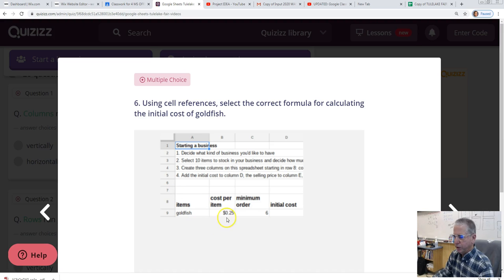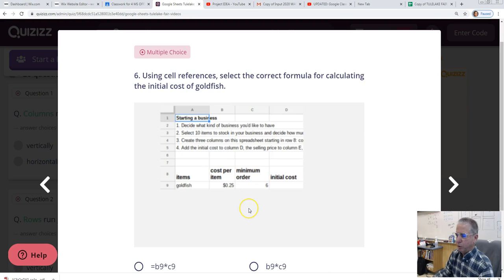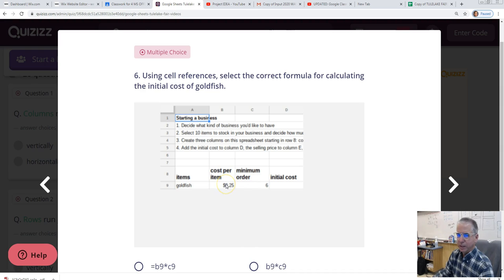The item is goldfish. The cost per goldfish is $0.25. The minimum order is six. So the initial cost then is that we have to buy at least six of these fish. So we have to buy at least six fish at $0.25 each. How do we calculate that here in D9? We can take the price times the quantity.